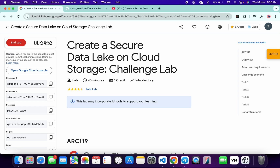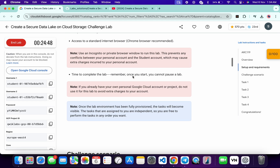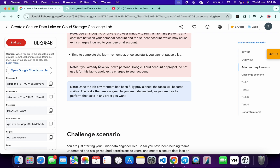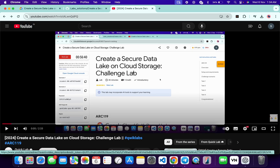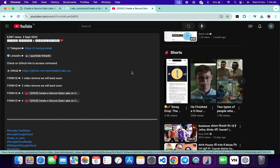This lab was recently updated and because of that they have removed the form ID. Previously when starting the lab we were getting one unique form ID, and with that form ID it was easy to understand which form ID solution to follow. But now it's our task to identify the form ID. I already made a solution explaining how to identify your form ID. After watching that video you'll understand which solution to follow, and if you scroll down to the description box you'll get the solution for each and every form ID.